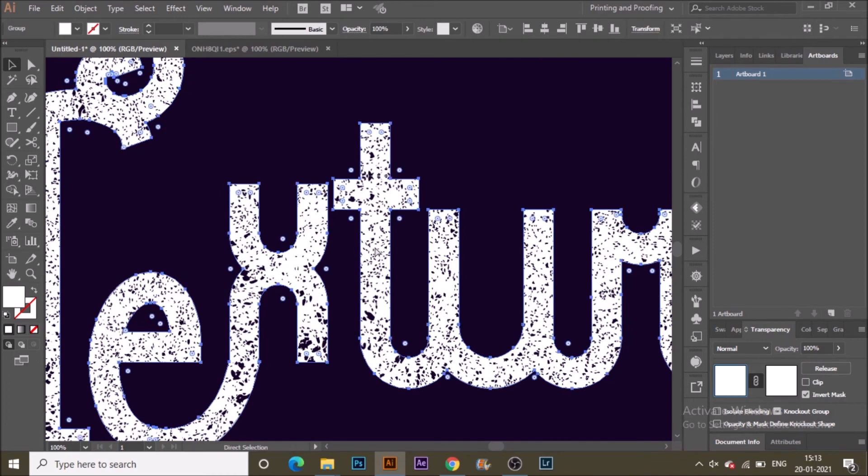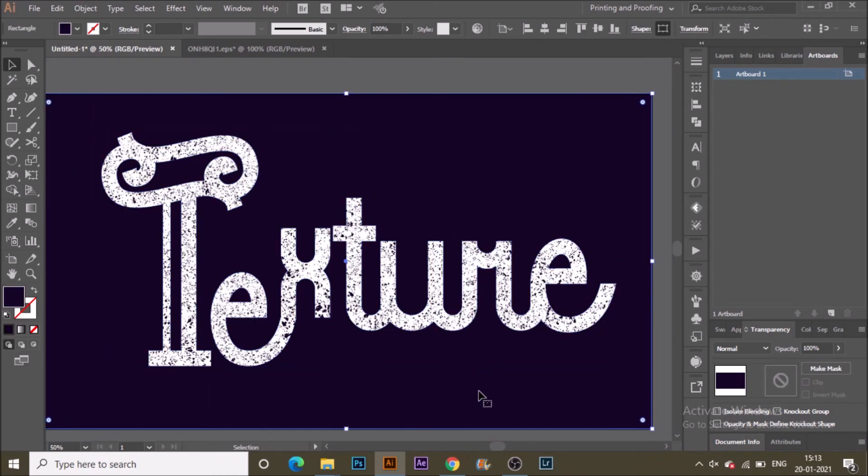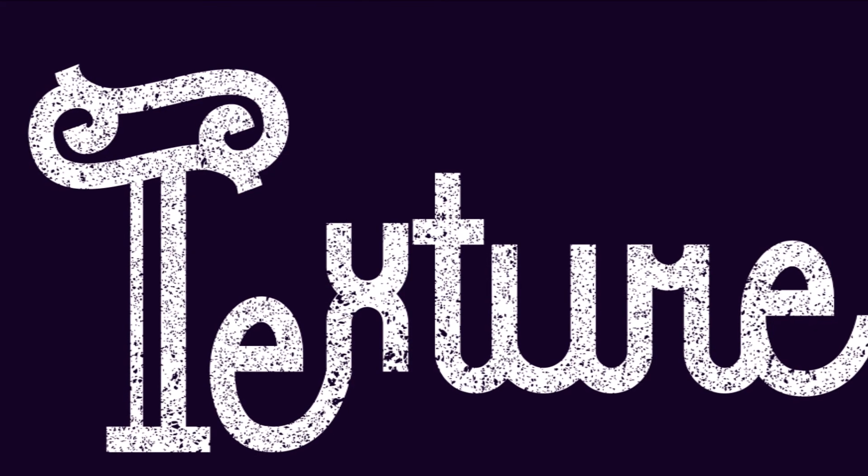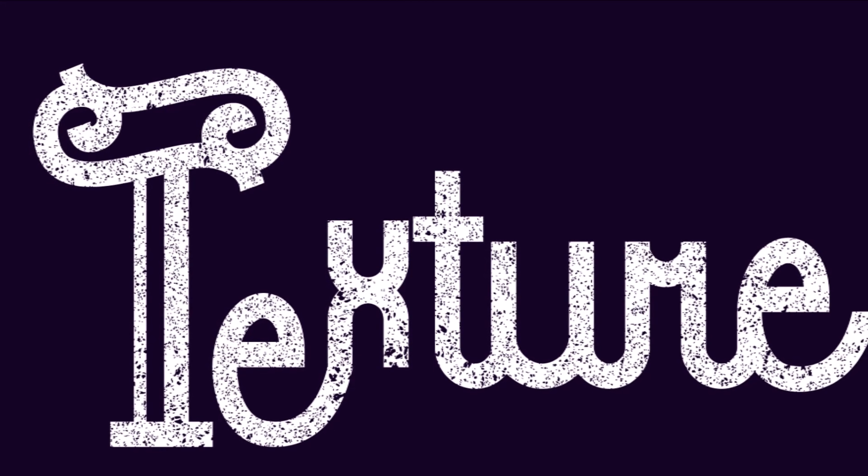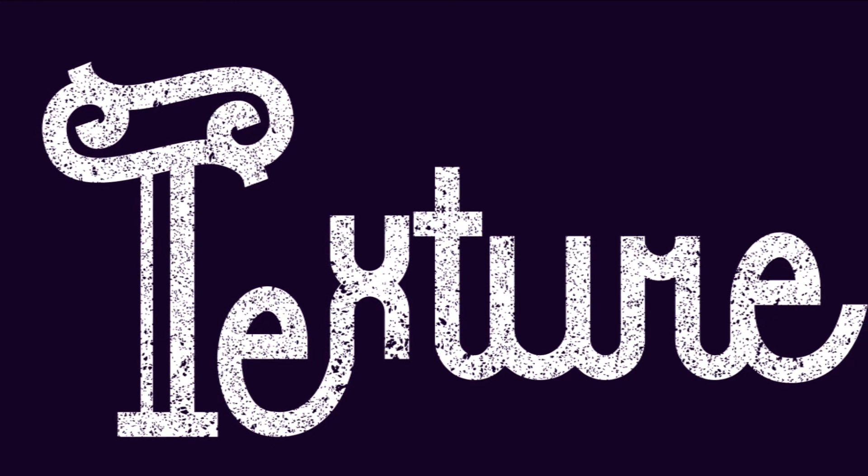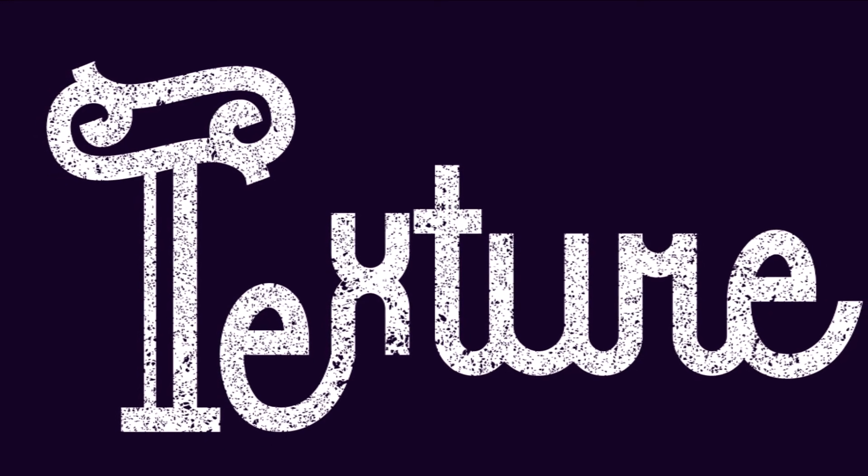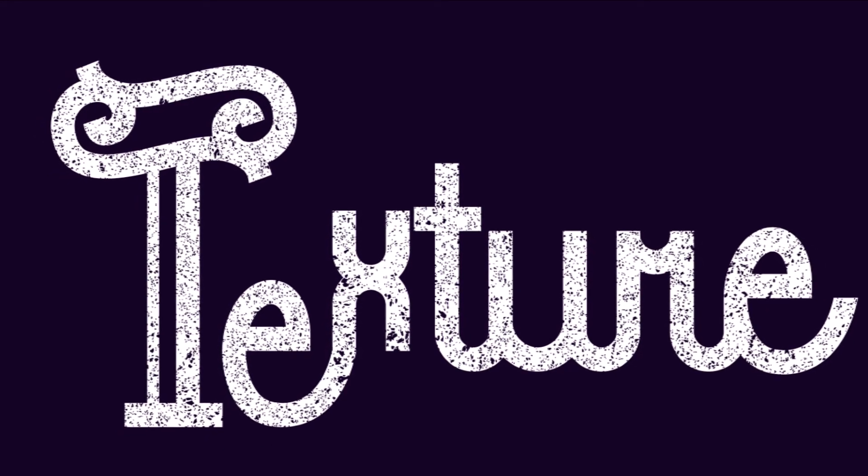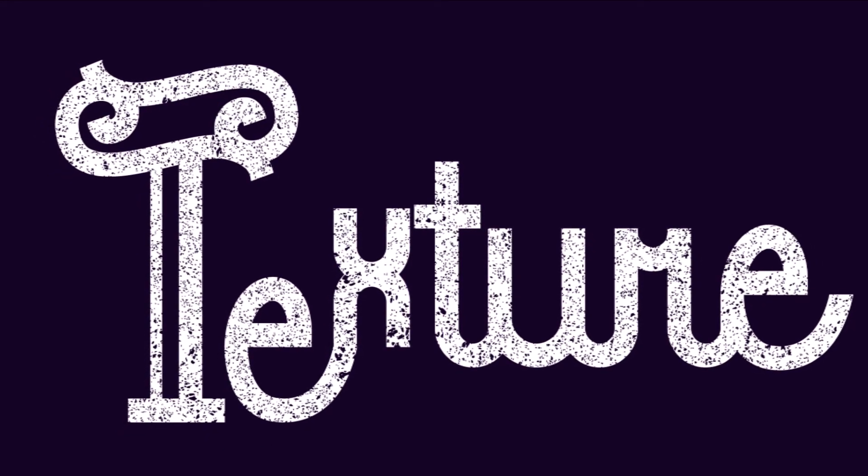Select back to the text box from the transparency panel so that you can edit more. We are done with adding texture to the text in Illustrator.